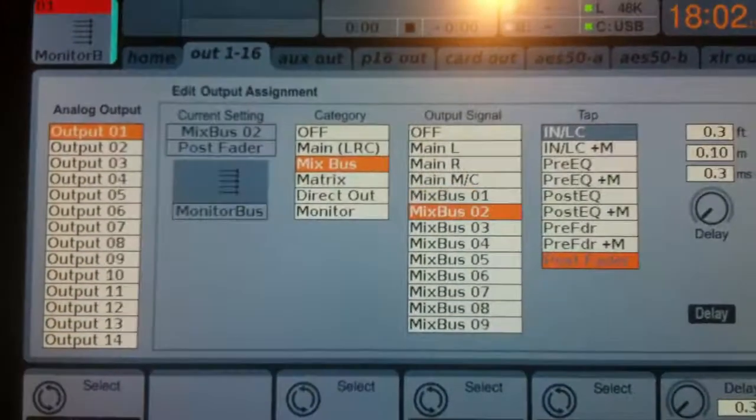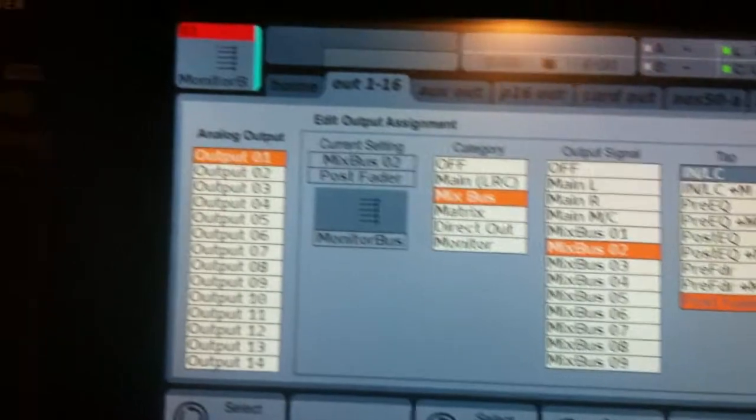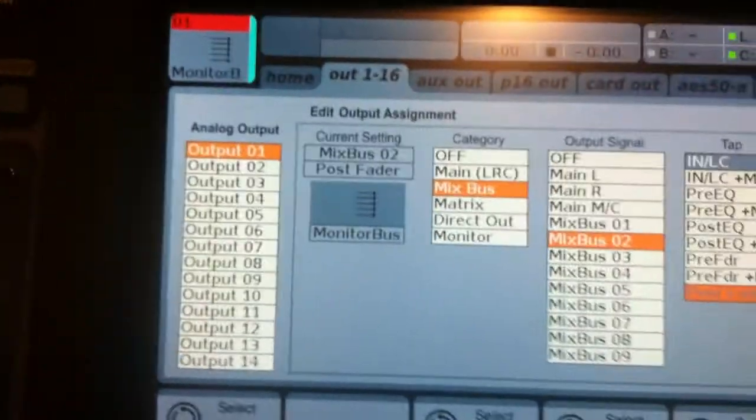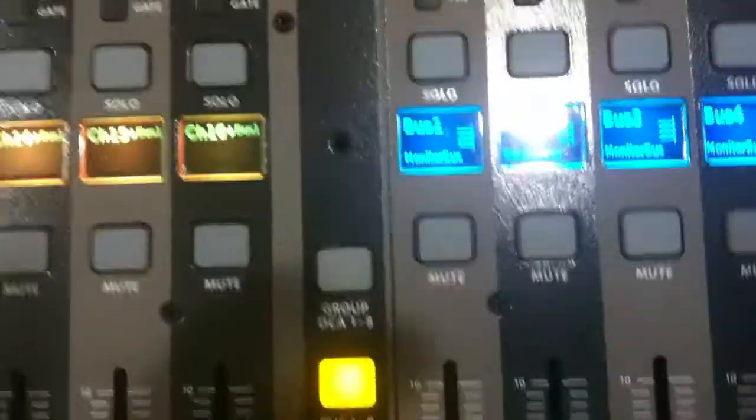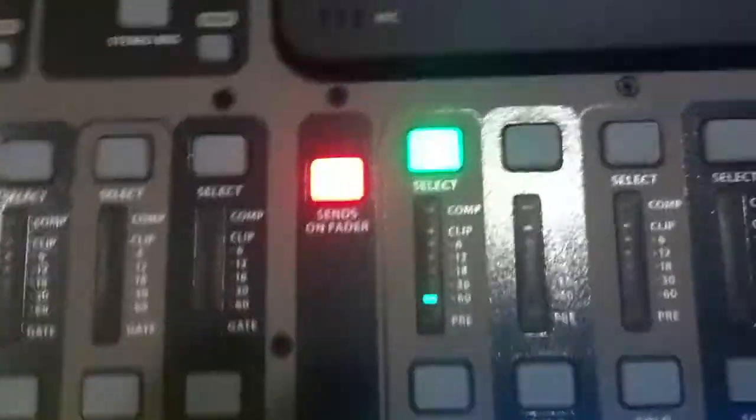Select it. We click it. It shuts off. Out1 is no longer being fed by monitor 1. Instead, it's being fed by monitor 2.